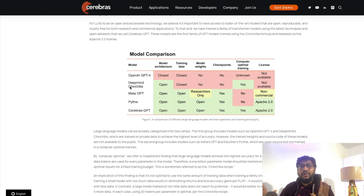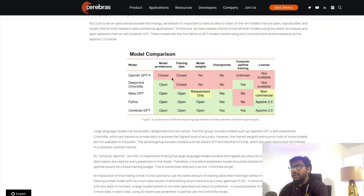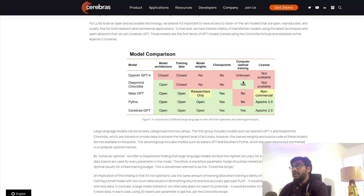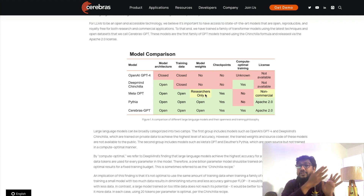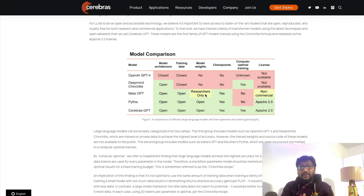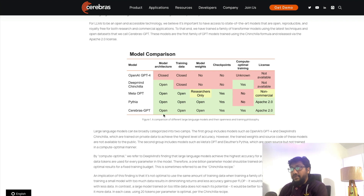Cerebras starts with a great comparison of the large language model landscape. OpenAI GPT-4 is fully closed — no model architecture, no training data, no weights, no checkpoints, no license. DeepMind Chinchilla has open architecture and compute-optimal training but nothing else. Meta OPT is partially open — smaller model weights are available on Hugging Face but the largest model is researchers-only, and it's non-commercial. Eleuther's Pythia is all open but not compute-optimal. Cerebras GPT is open, compute-optimally trained, and under Apache 2.0 license.